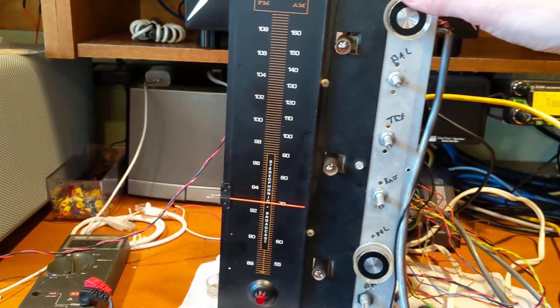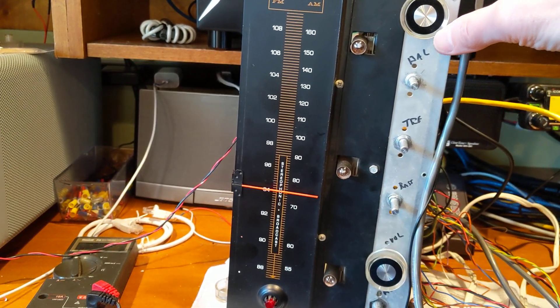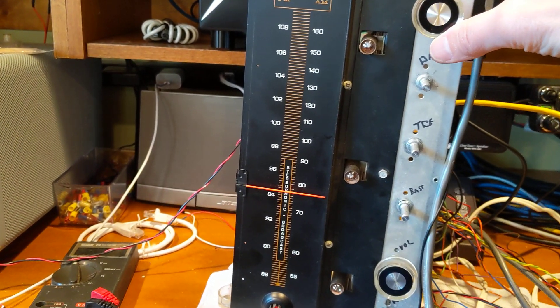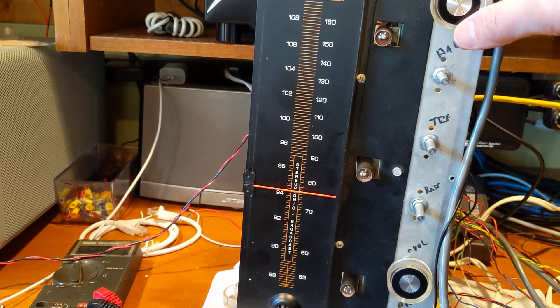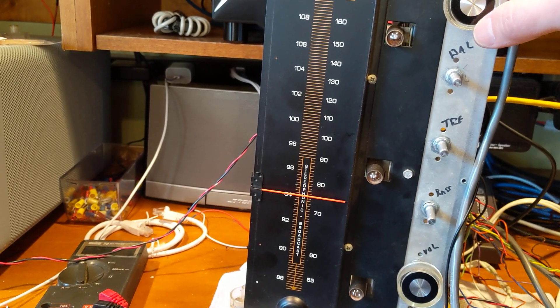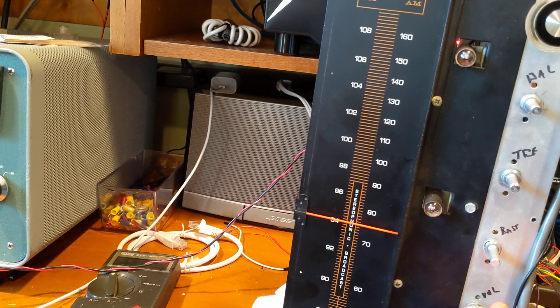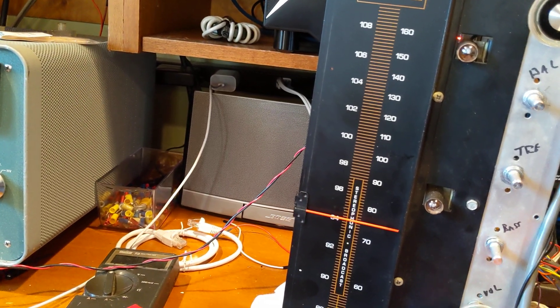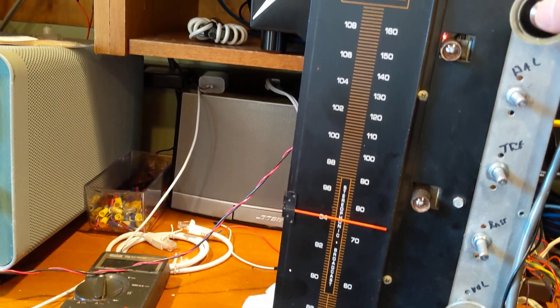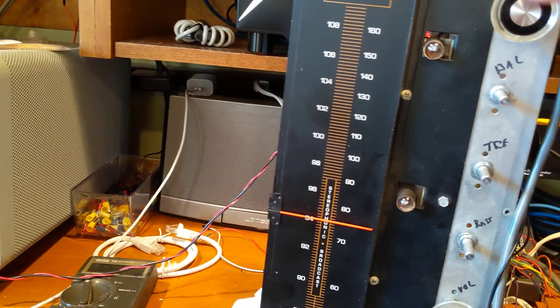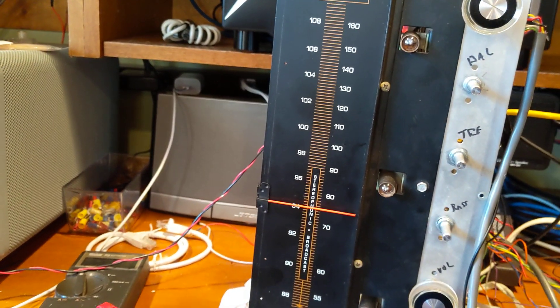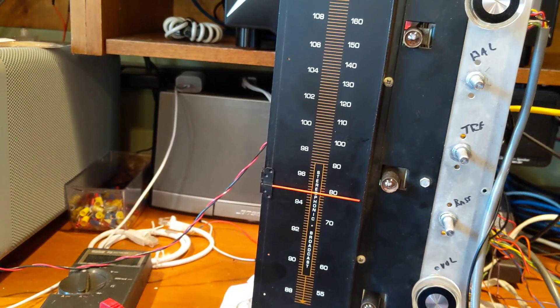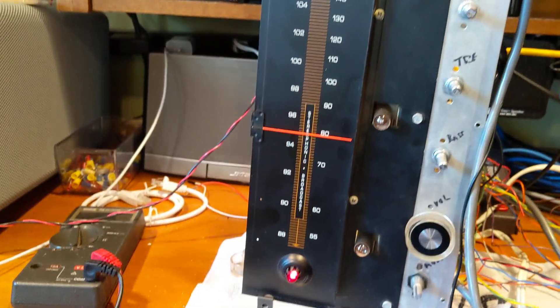I could either manually tune to a particular frequency like there's 90, 94.1, or I can just tap the tune and it'll automatically go up to the next valid channel.